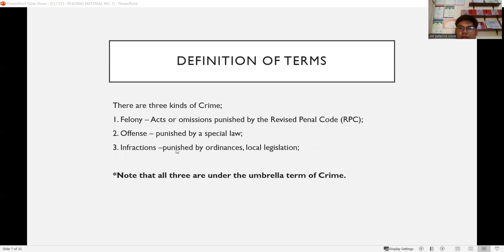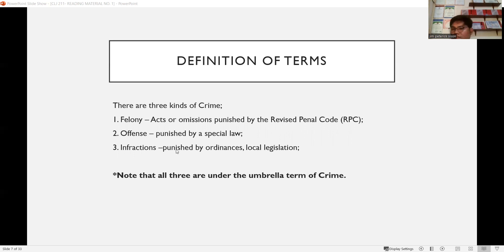There are three kinds of crime. Number one is felony — acts or omissions punished by the revised penal code, such as homicide, murder, infanticide, abortion, grave coercion, grave threats, malicious mischief, etc. As long as it is punished by the revised penal code, it is considered a felony.